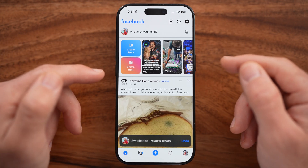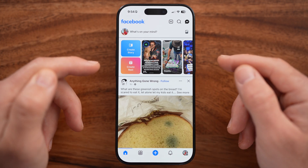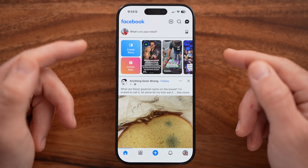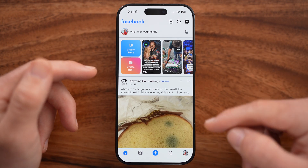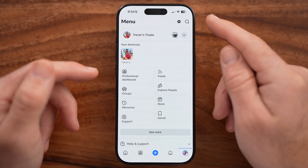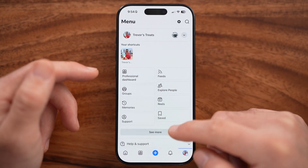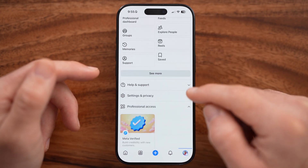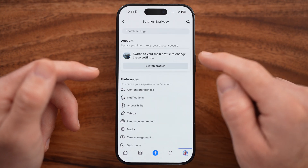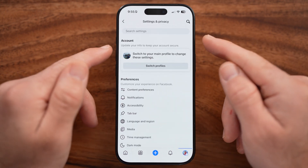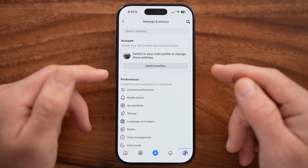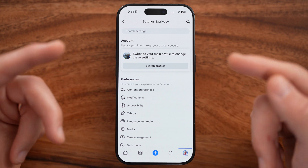Now that we're managing as your page, we can change the Facebook page name by getting into the settings. Tap on menu at the bottom right, or it might be at the top right, scroll down, open up Settings and Privacy, and tap on Settings.